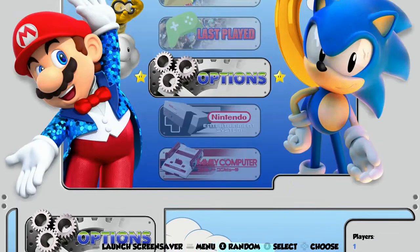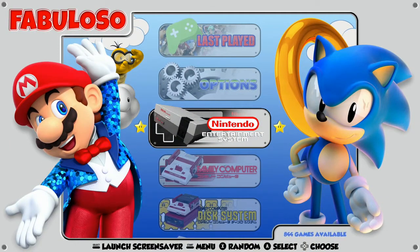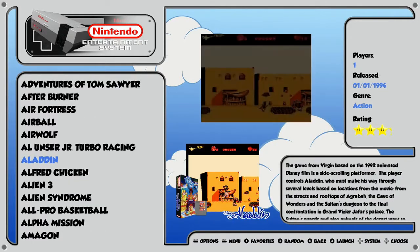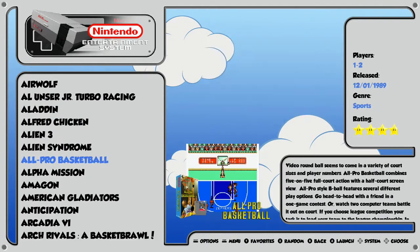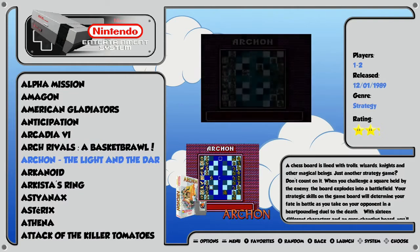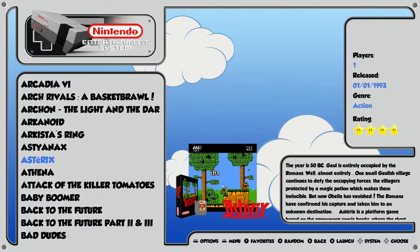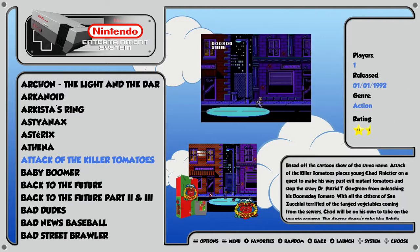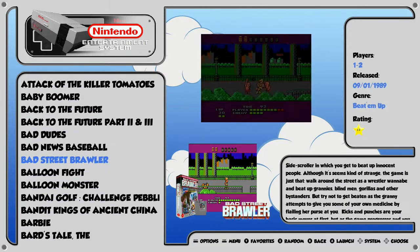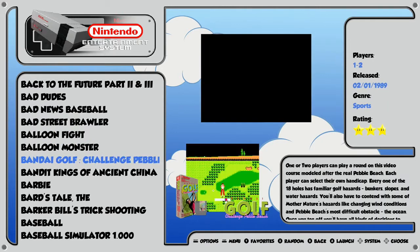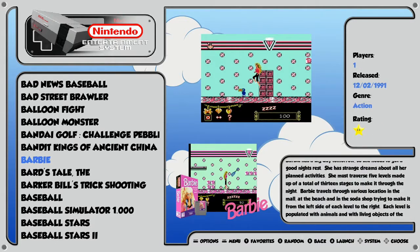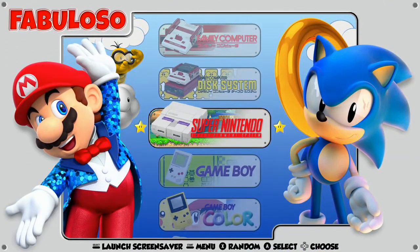Let's jump into our Nintendo Entertainment System collection. Very cool layout here — game list on the left, box art in the middle, along with the gameplay demo for each title, and a description. We also have some details on the right-hand side, like the state, genre, game rating, and the number of players you can play with on each game. Pretty cool — we'll back out and jump into another one.